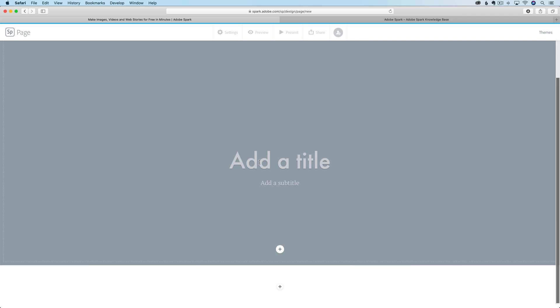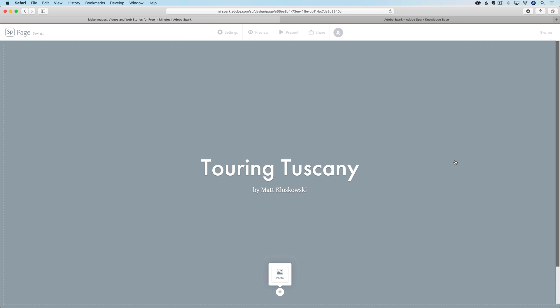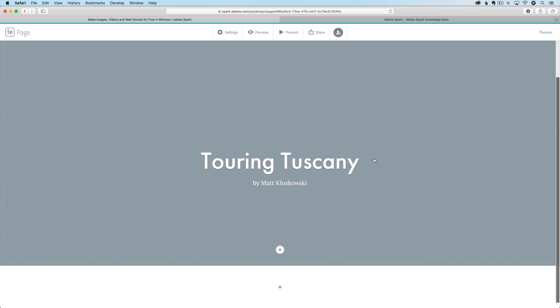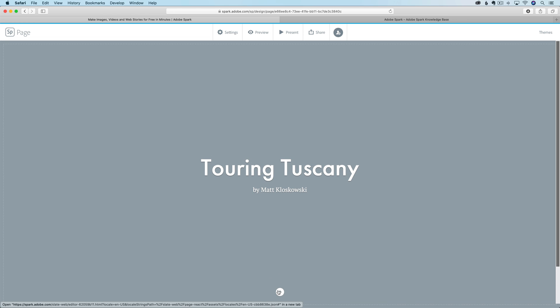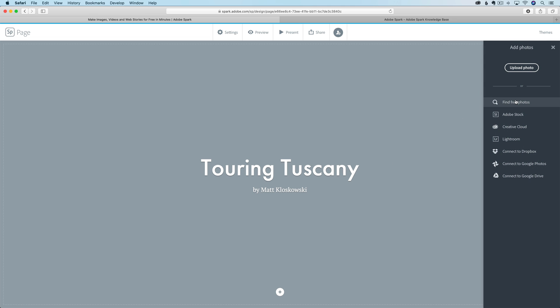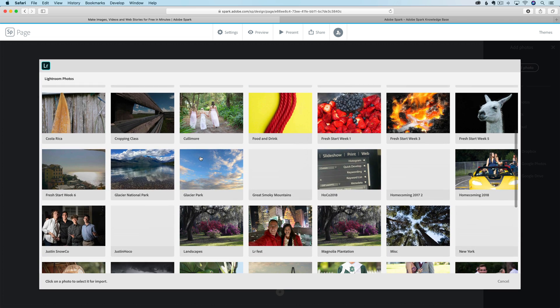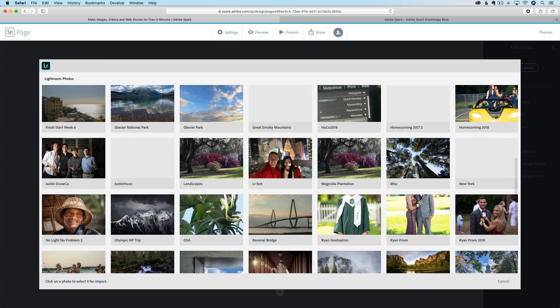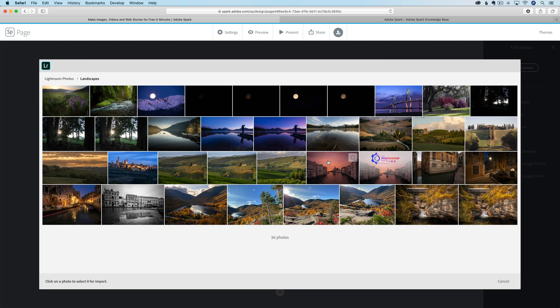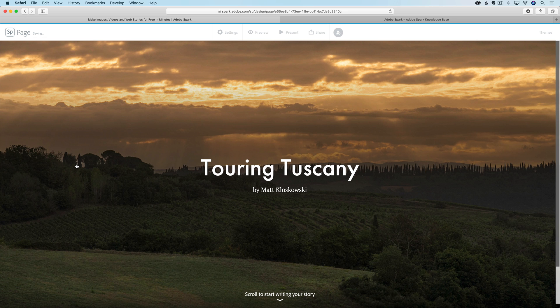Let's click on add title. I'm going to call this Touring Tuscany by Matt Kloskowski. So essentially I want to tell a story of my trip to Tuscany. I'll go down here and you can see at the bottom there's a little plus icon. We can click on that and click photo. Over here on the left-hand side, you can see all the different places that you can get photos from. One of the really cool things is we've talked about Lightroom collections and when we share those, they will appear here.